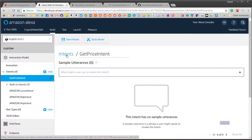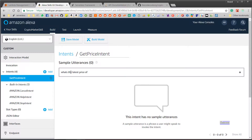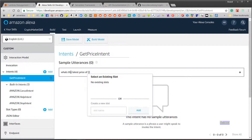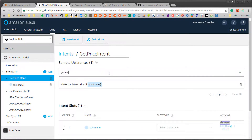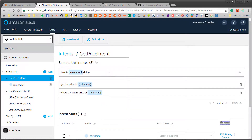Next is sample utterances. An utterance is a sentence which the user will say to trigger this intent. Let's add a few. For example, 'What's the latest price of' — and I don't want to hard code the names of all 1,400 or so cryptocurrencies, so I'll use a slot named 'coin name'. It will hold anything the user says, whether it's Bitcoin, Ripple, Ethereum, anything. We'll get back to slots, but first let's add a few more utterances.